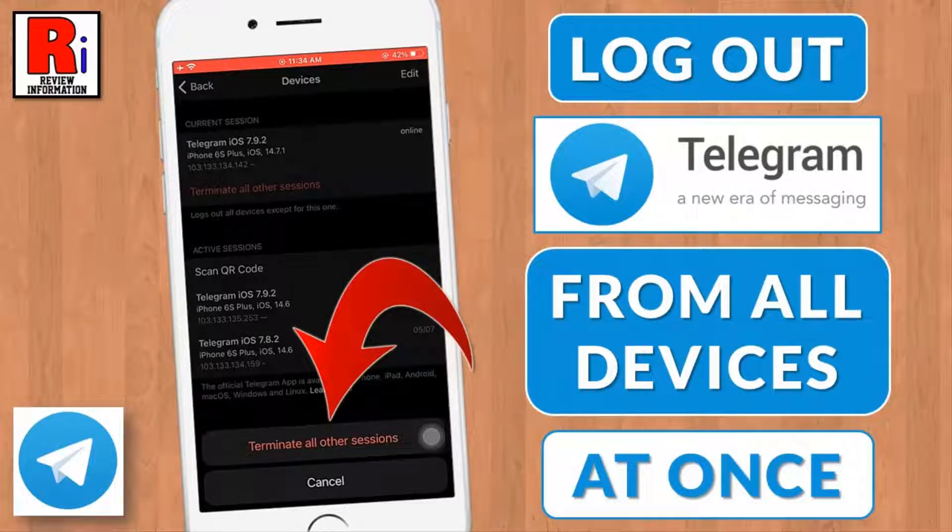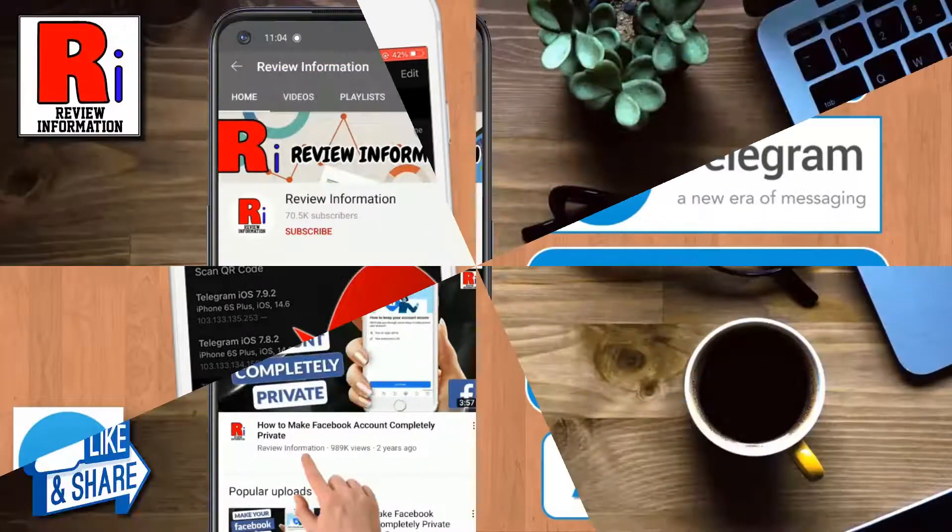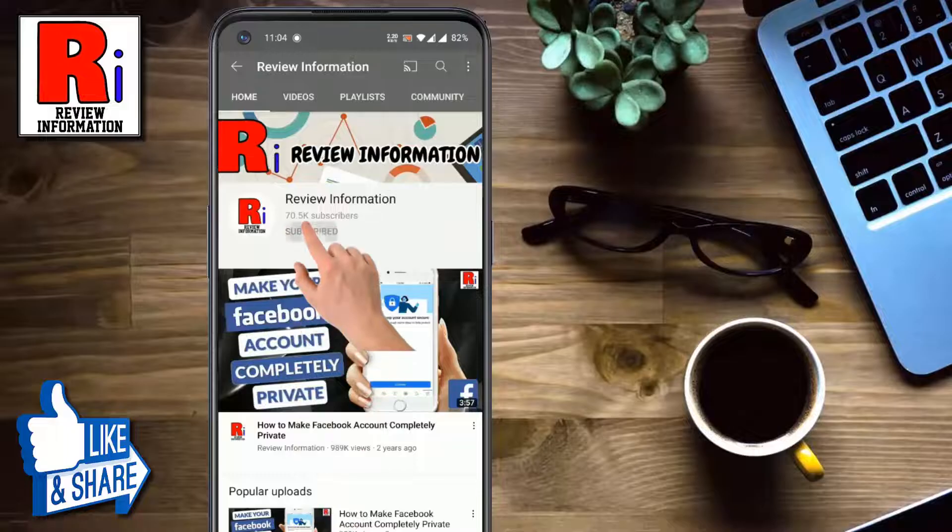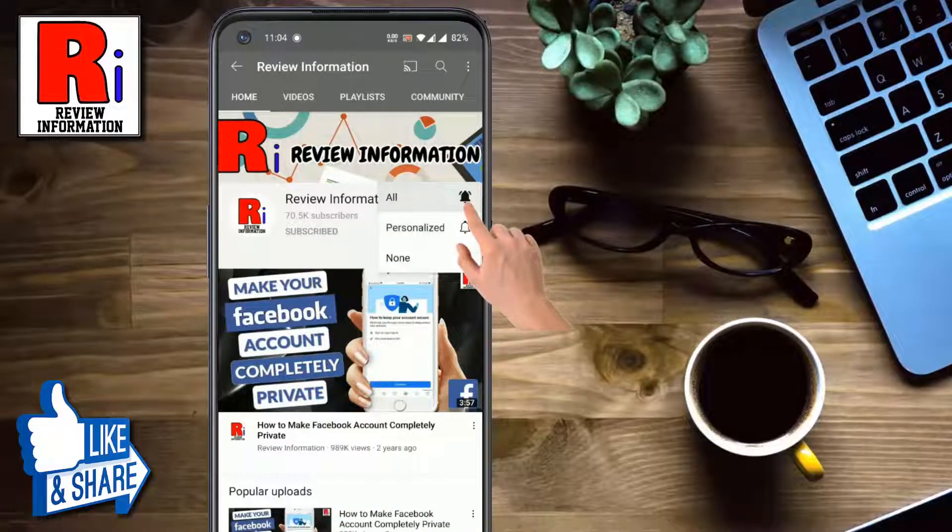Hello viewers and welcome to Review Information. In this video I will show you how to log out Telegram from all devices at once. Subscribe to my channel and hit the bell icon to get notified of any updates.